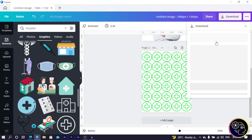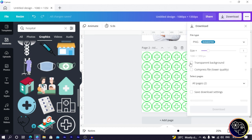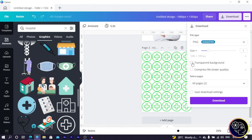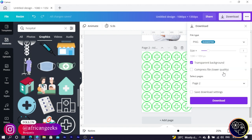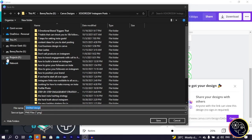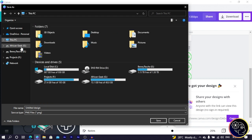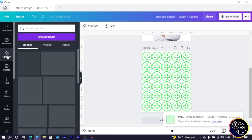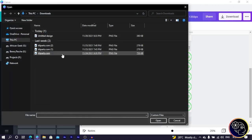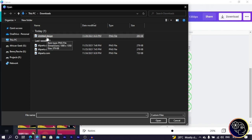I position everything in the center and group all of them so we have them as one. Then we download it — in download settings, at this point you need Canva Pro to download without a background, i.e., as a transparent background PNG. I select the second page, click done and download, and allow it to download. Once done, we upload it back into Canva.